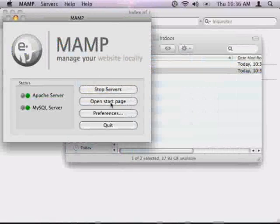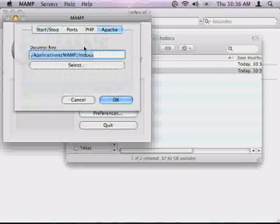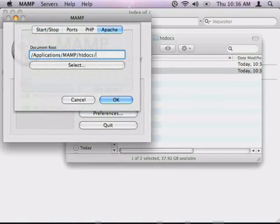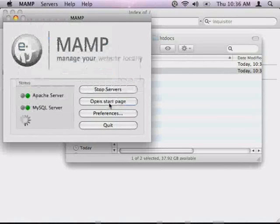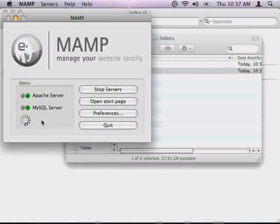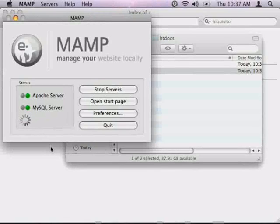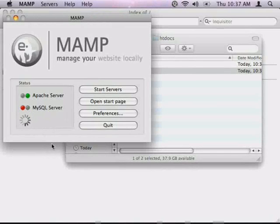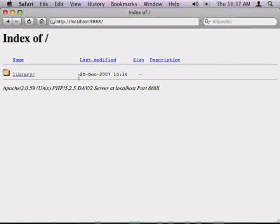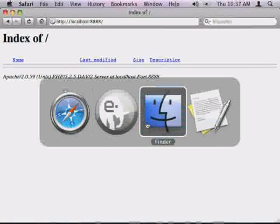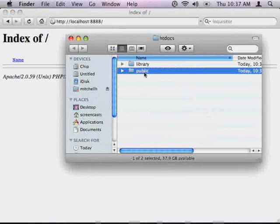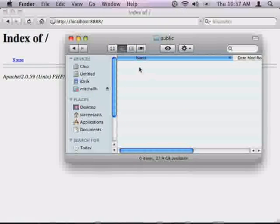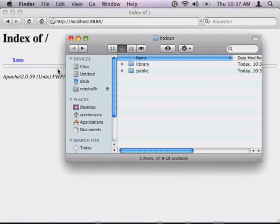Preferences, public, okay, it'll restart the server. Refresh, and now it's blank. The reason it's blank is because the public folder has nothing in it. And that's what we want to see.